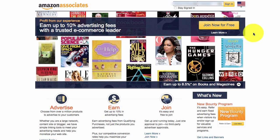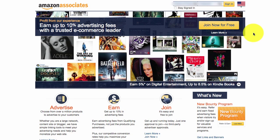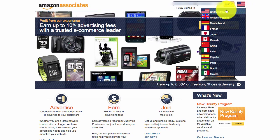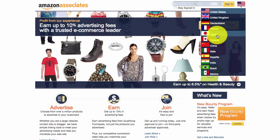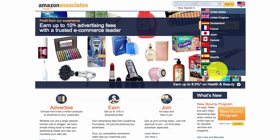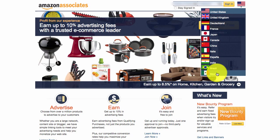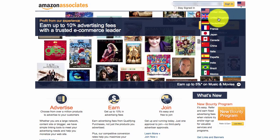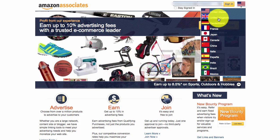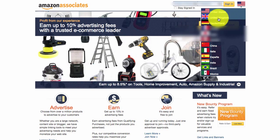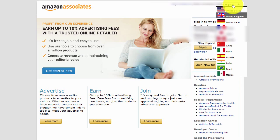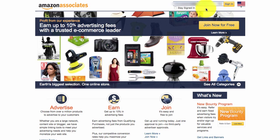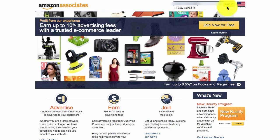Welcome to the Amazon Associates tutorial. There are a few key points before you sign up. You'll notice a flag in the top right that lists different countries: United States, United Kingdom, Deutschland, France, Japan, Canada, China, Italia, Spain, India, Brazil, Mexico. You select which country's program you want to use to promote Amazon products. If you want to promote to people in the UK, select the UK program; for Germany, select Germany; for America, select the American program.